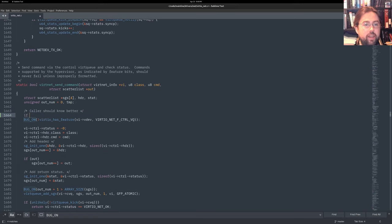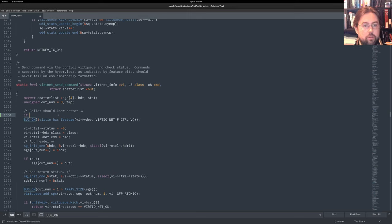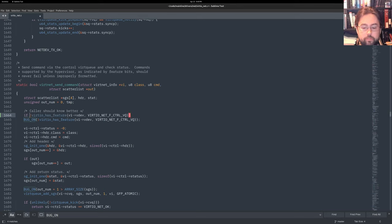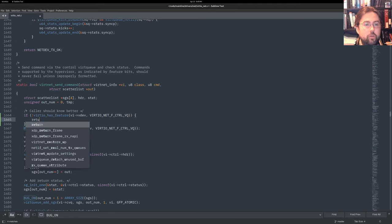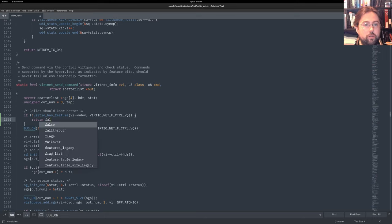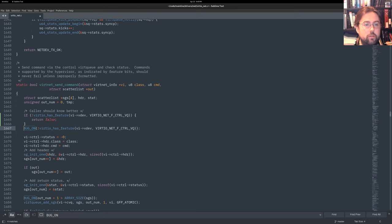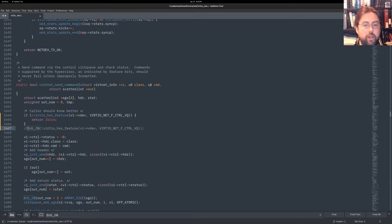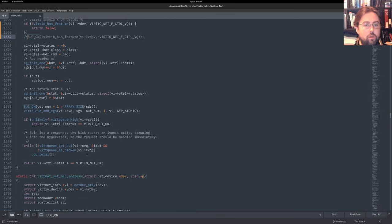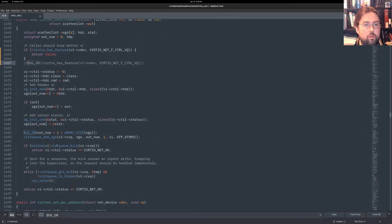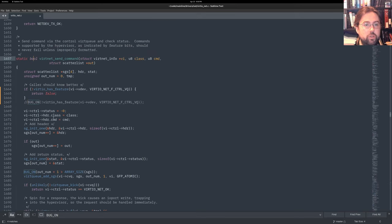return false. All right. And actually, I think we might want to return false. No, it takes a bool so we can return a bool. Okay.